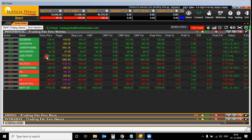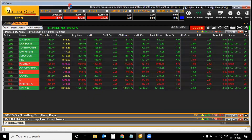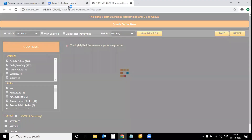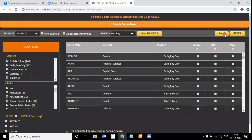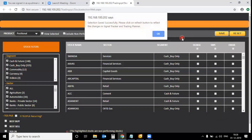If you want to select your own stocks, click on the stock selection tab. Once you click on it, the page will open in front of you. Make sure you are using the latest version of your browser, otherwise there might be some display issues. The first step is to select 'Positional', then click on 'Reset' and click on 'Save'.